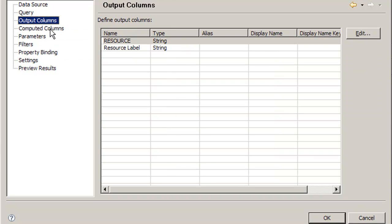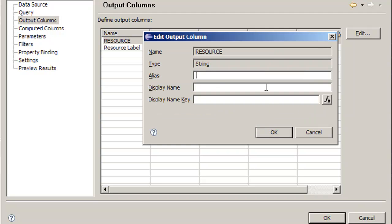We can go change the output column names here. Instead of resource, we're going to call this display name, and we're going to call this resource value so we can distinguish the two.